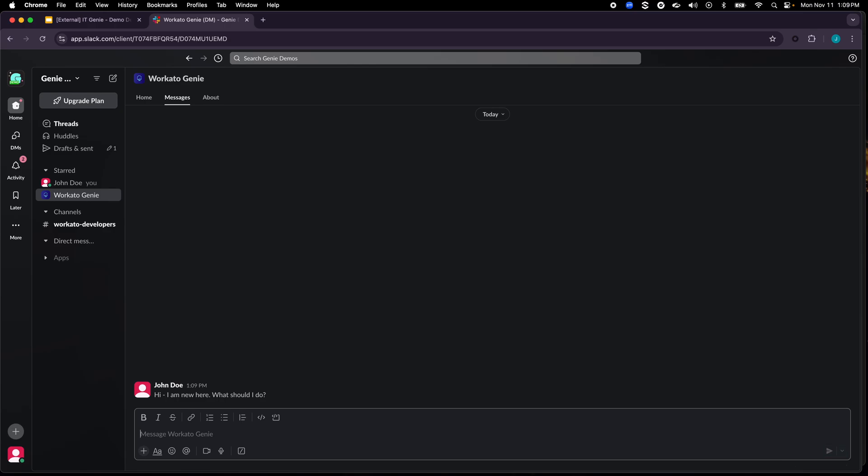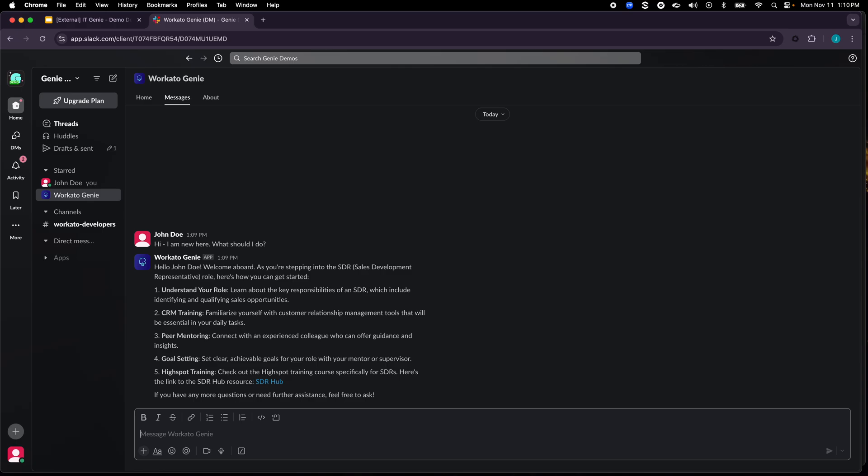Now this is a pretty broad-based question and let's see how Workato Genie goes about understanding the intent, adding context and then providing the relevant information back. So as you can see here a couple of things to note.